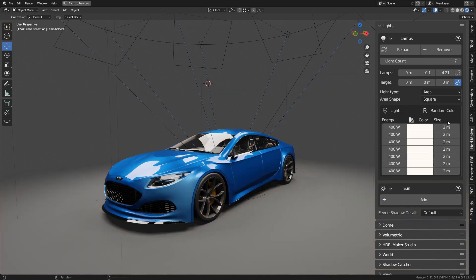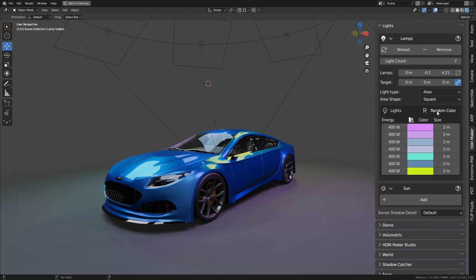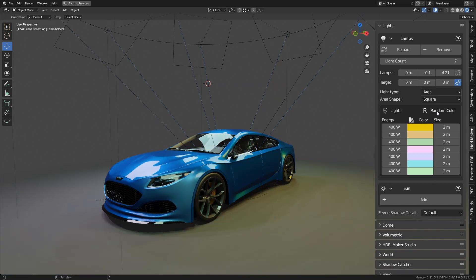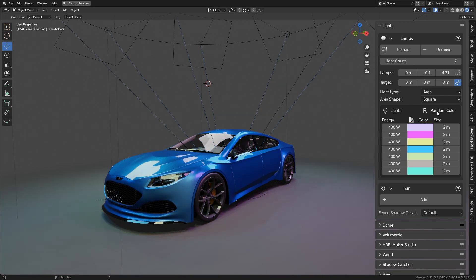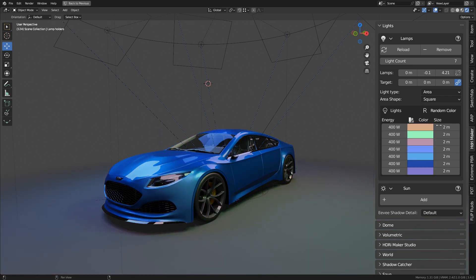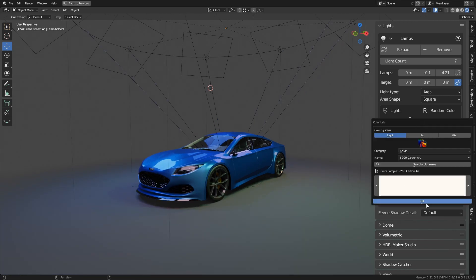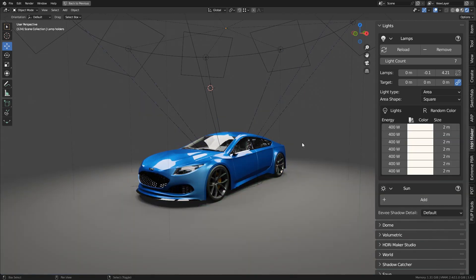Random Color button allows you to randomize the color of the lights. To return to a single color, simply return to ColorLab.